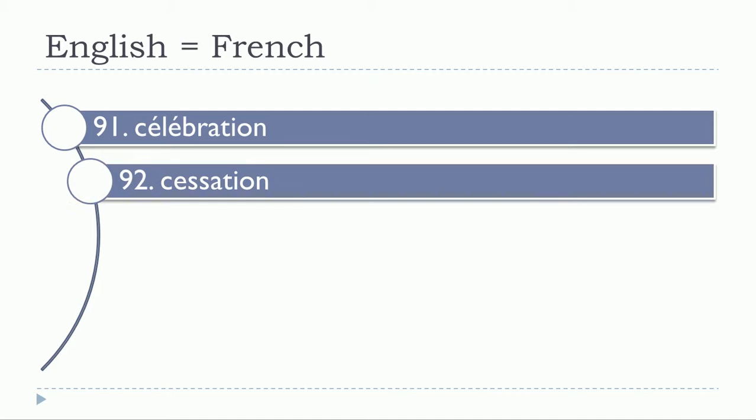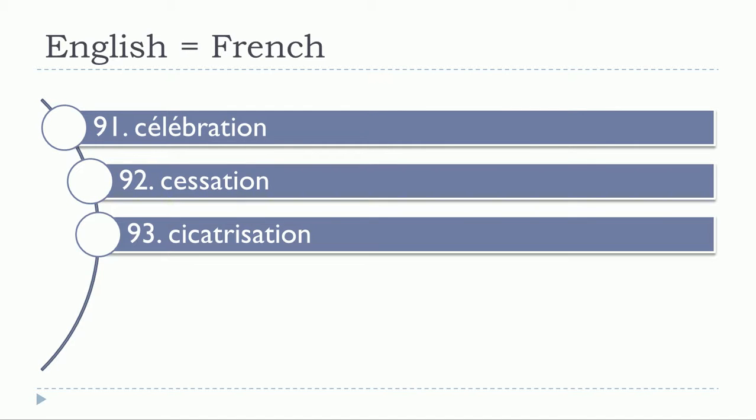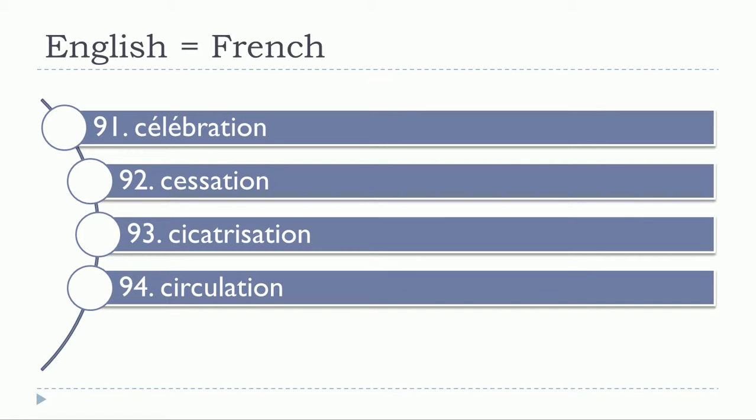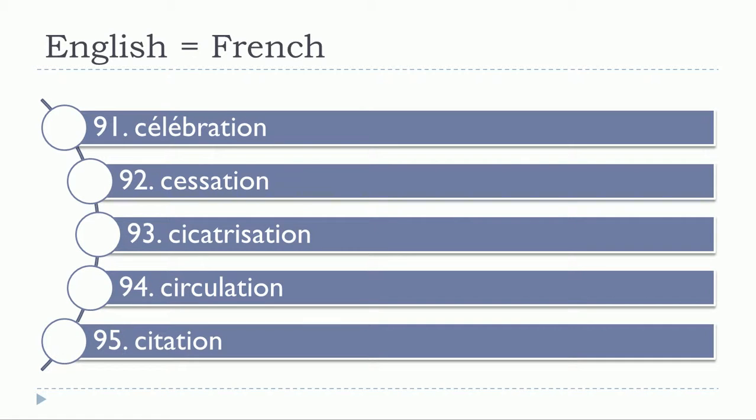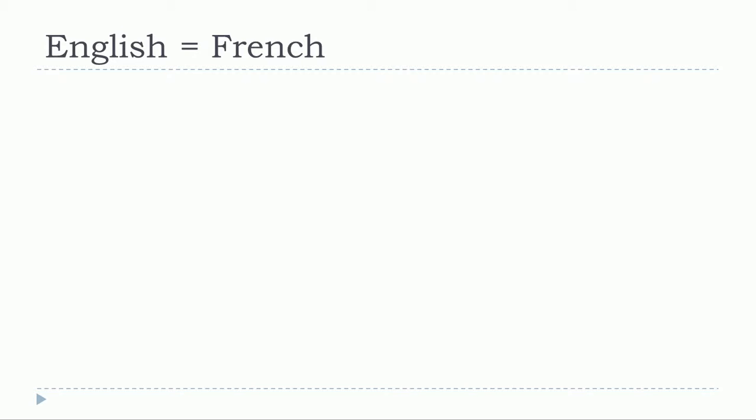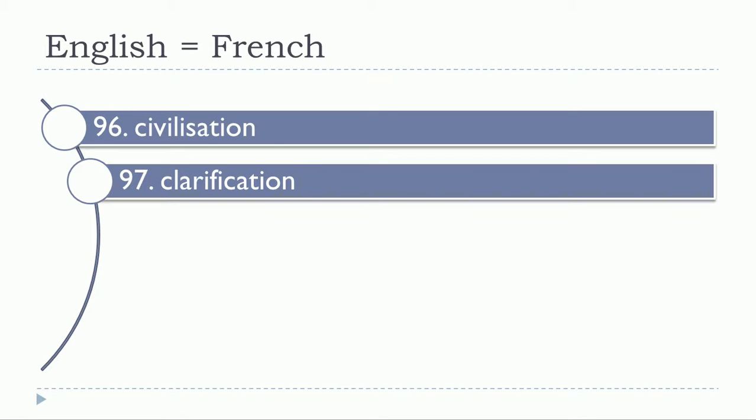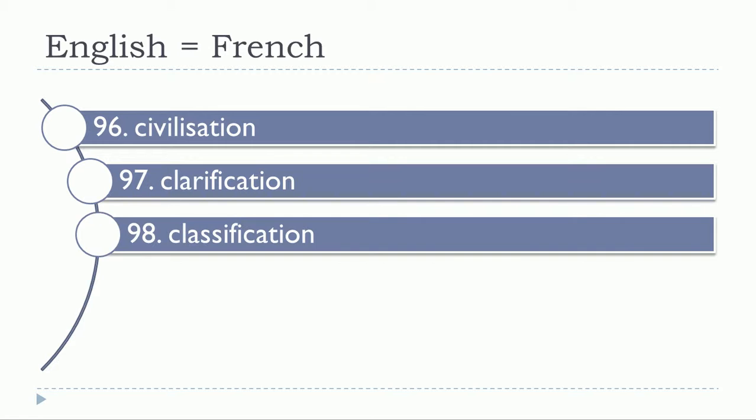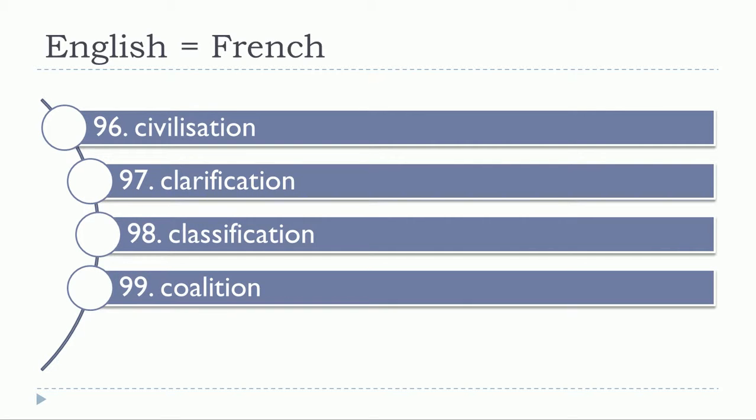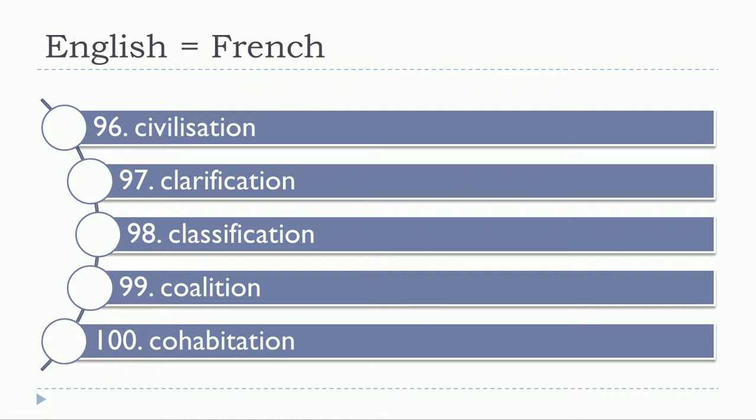Célébration, cessation, cicatrisation, circulation, citation, civilisation, clarification, classification, coalition, cohabitation.